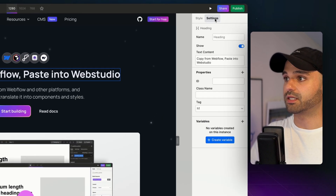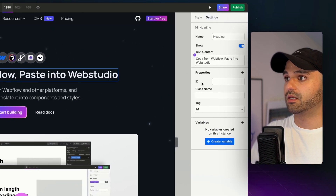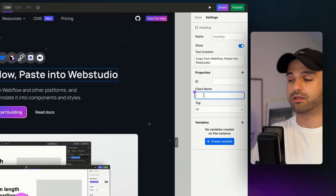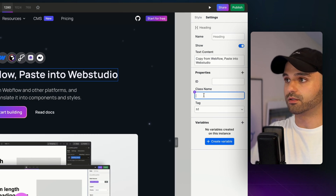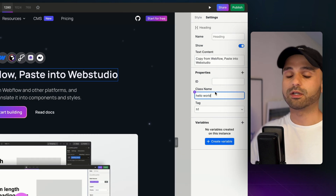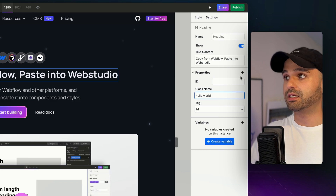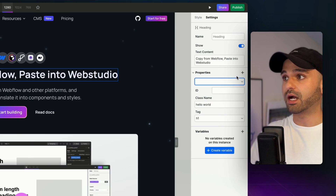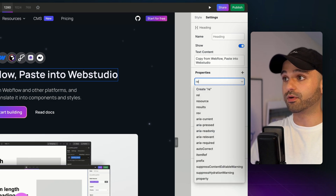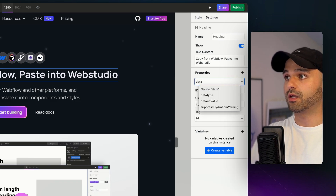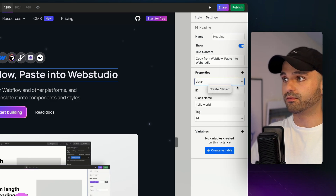In the Builder, click Settings in the top right. Here's the class field. I'm going to type in 'hello' and 'world'. Notice while we're in here, we can also set an ID and properties either from a predefined list or we can create our own.